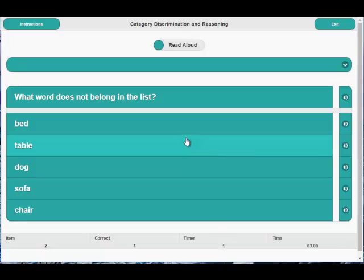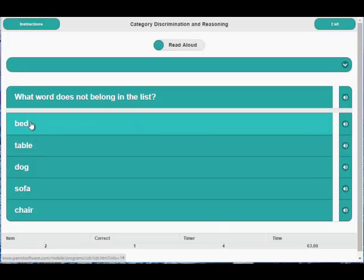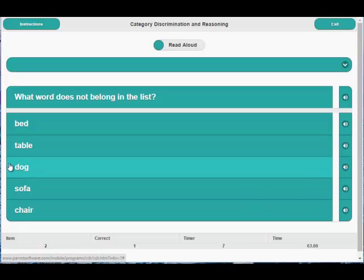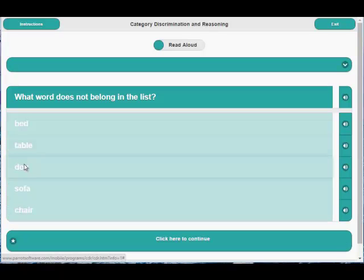What word does not belong in the list? And we look at all the words and the one that doesn't belong is dog. Very good.